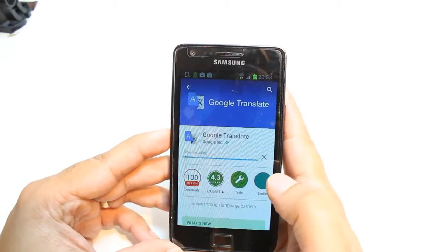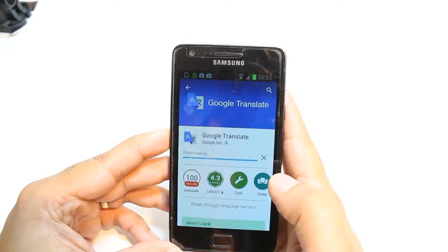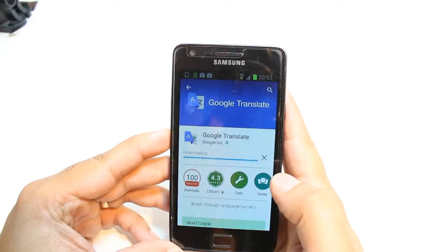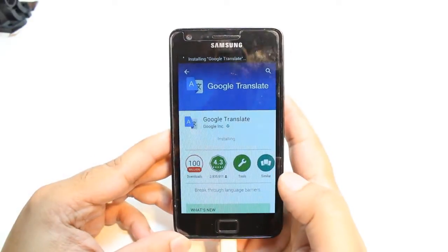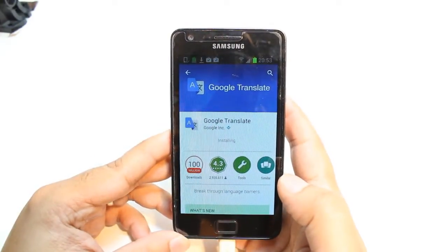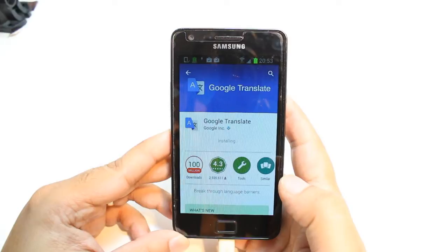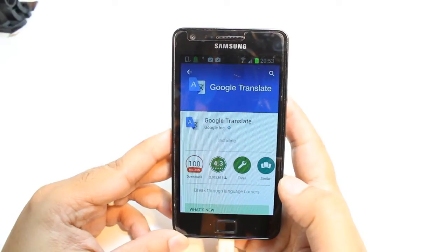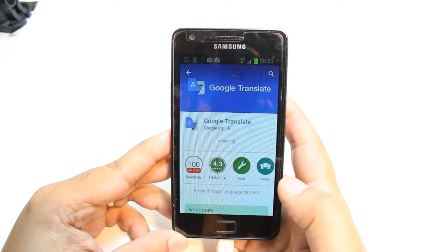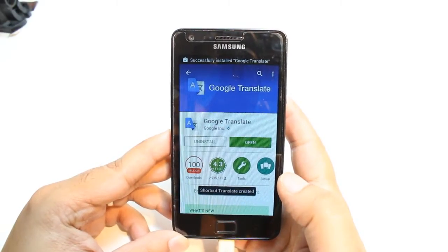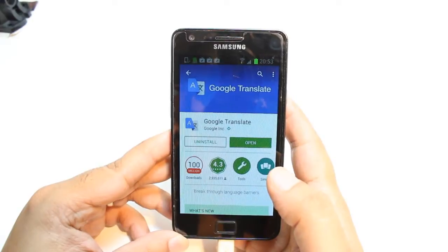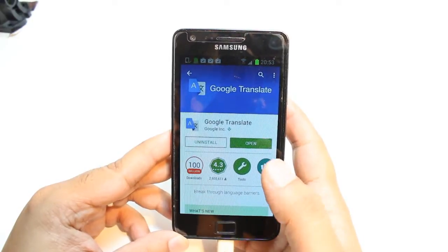Accept the Terms and Conditions — it's downloading now. And it's done. It's giving me two options: one is Install, another is Open.